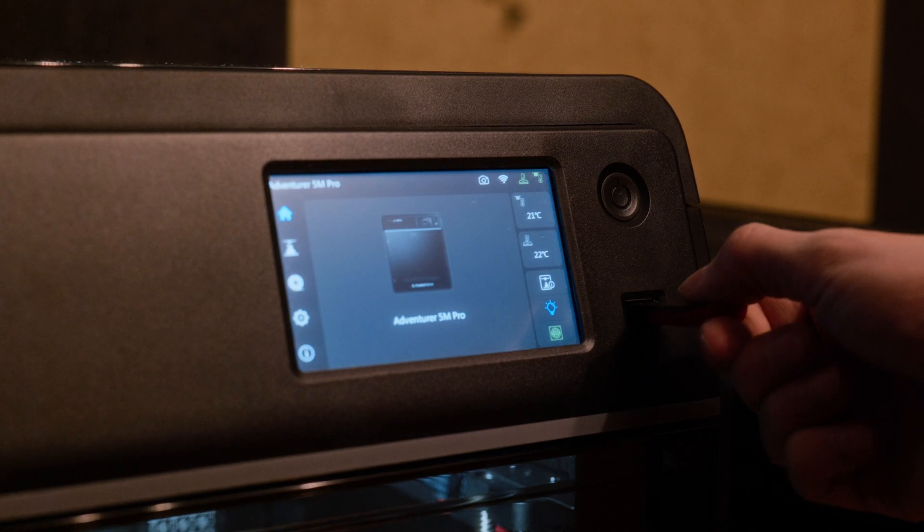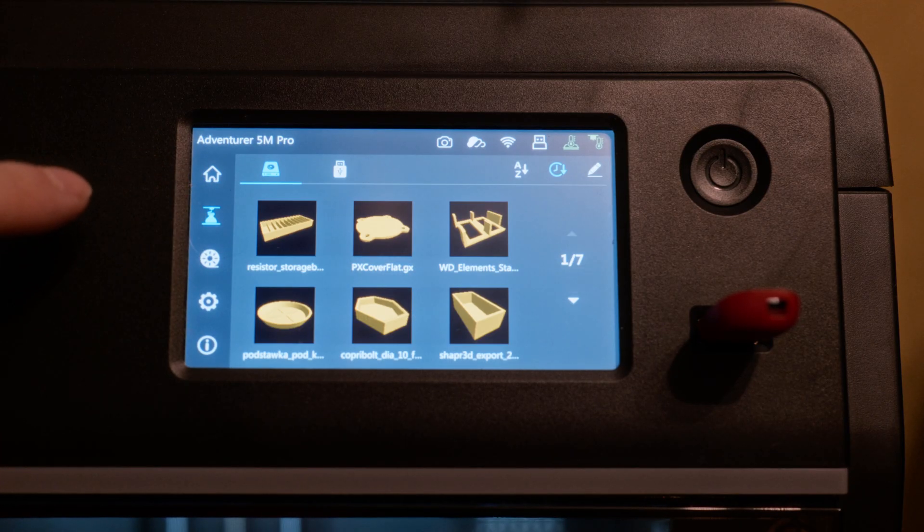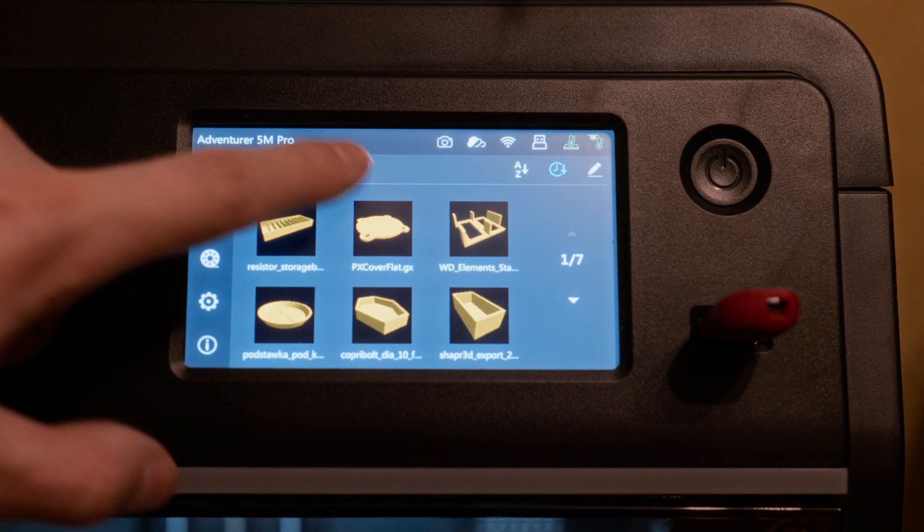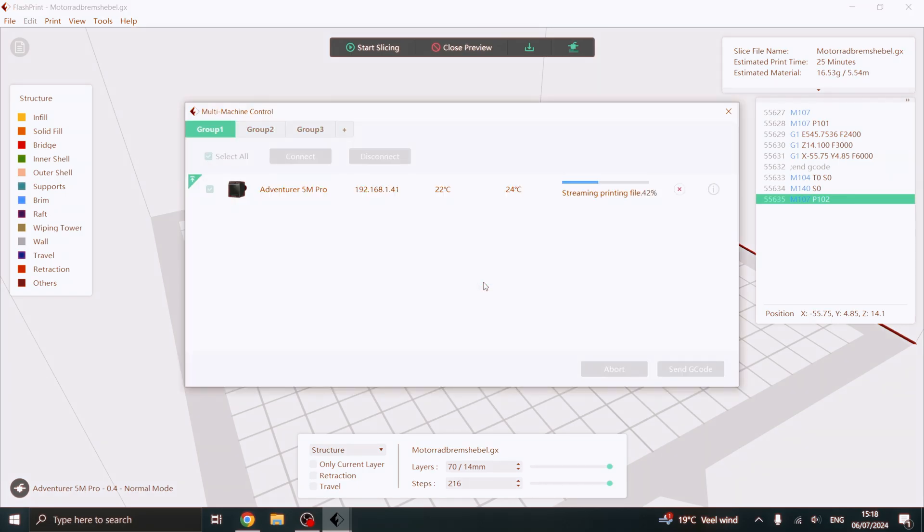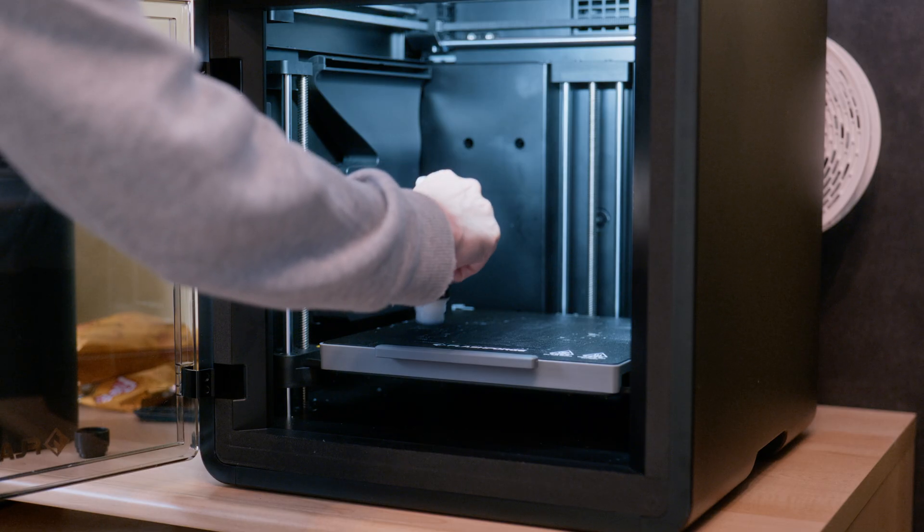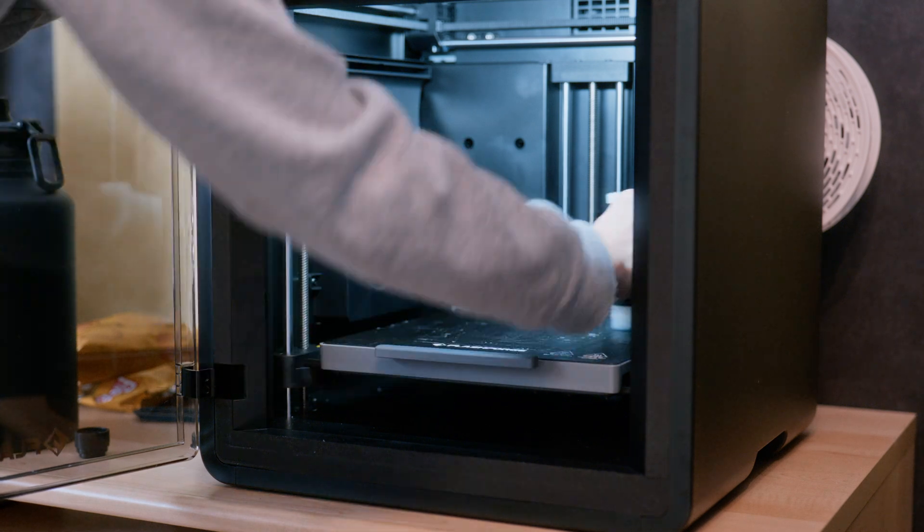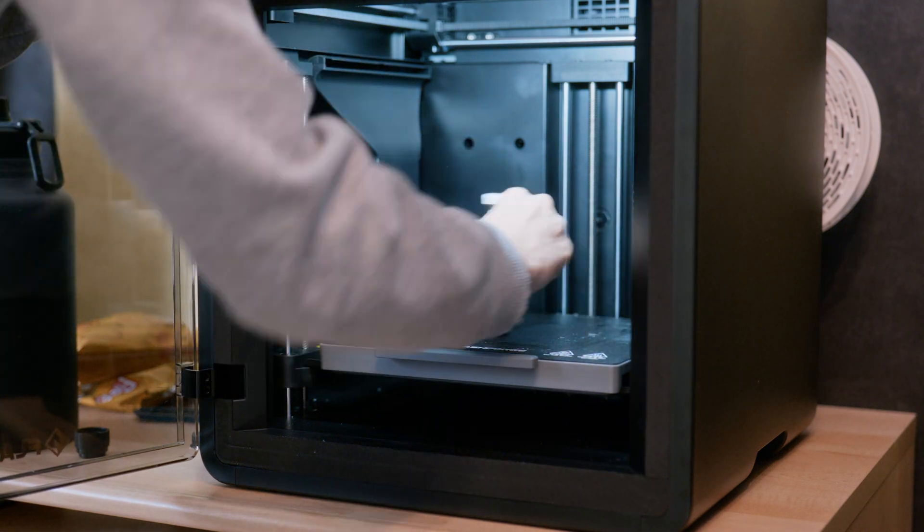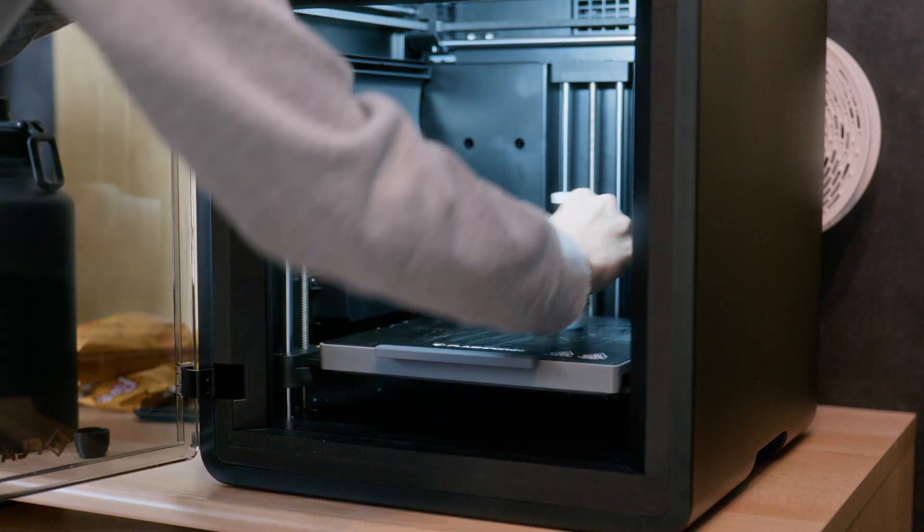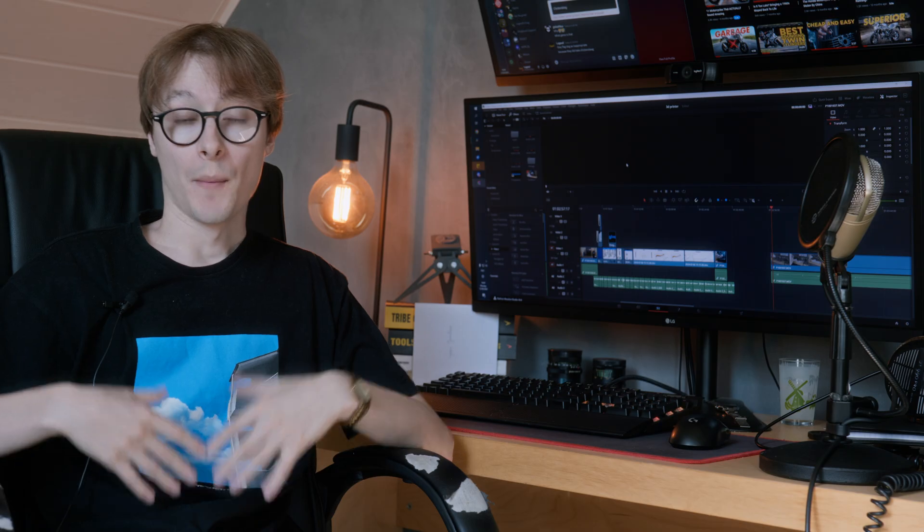Now that the file is sliced, we can send it to the printer. Usually this is done with a USB stick, but the 5M Pro also has Wi-Fi. With one click, the printer will start preheating the print bed and nozzle. And all that's left to do is to put some glue on the print bed so the part doesn't get knocked loose. And a few hours later, you have a finished part.